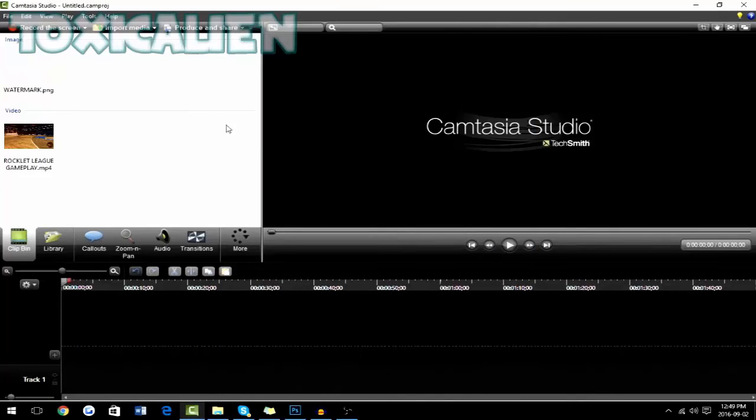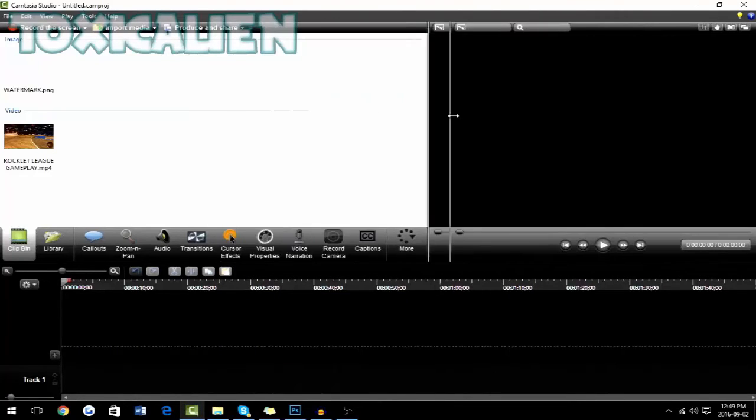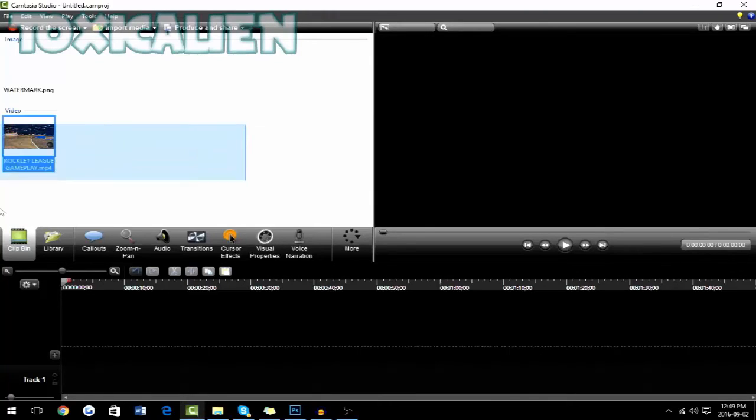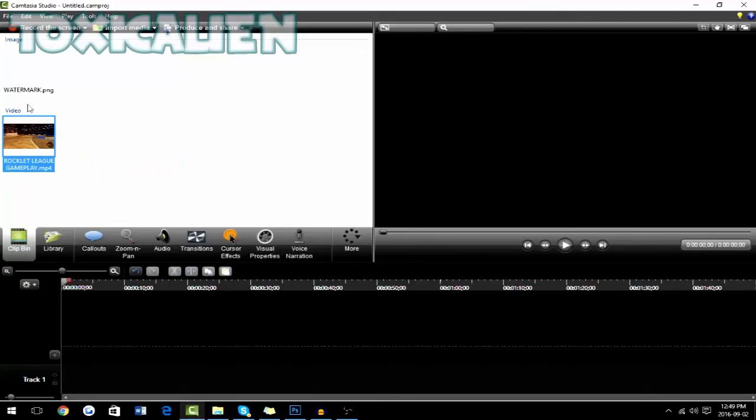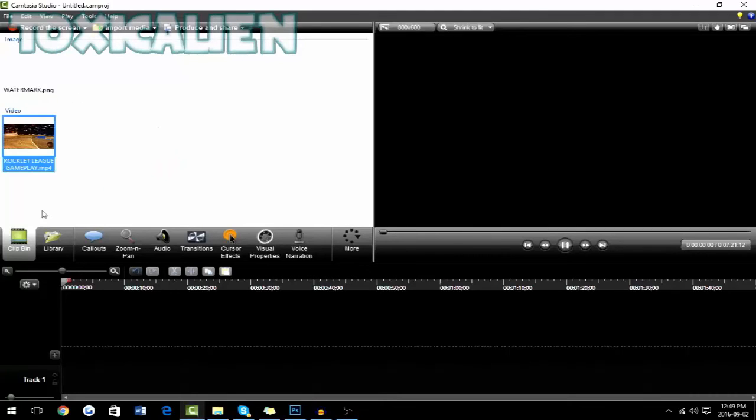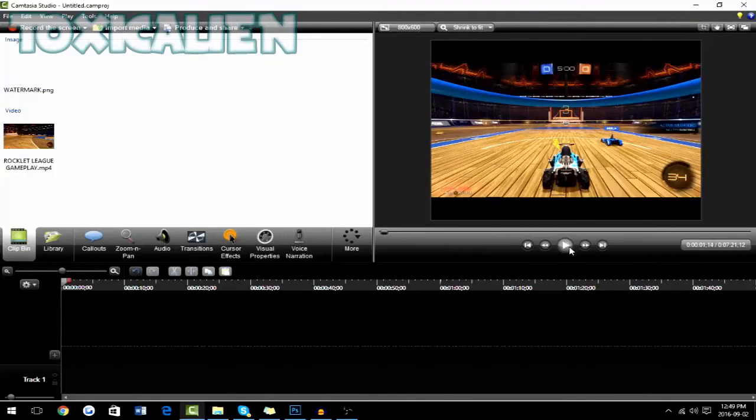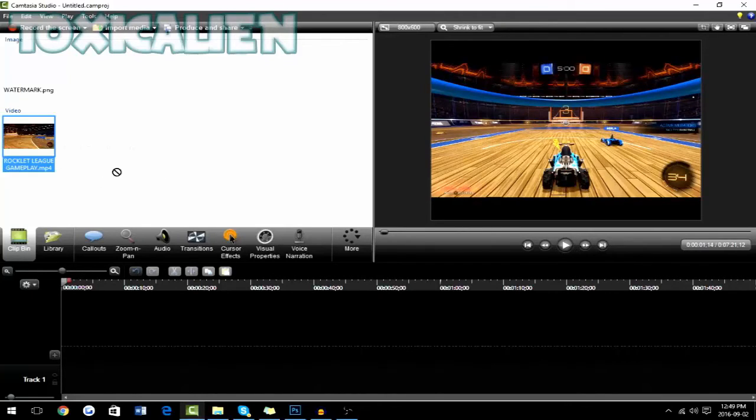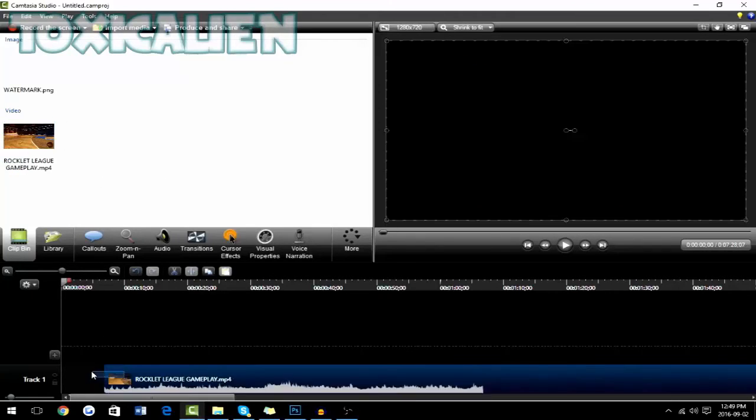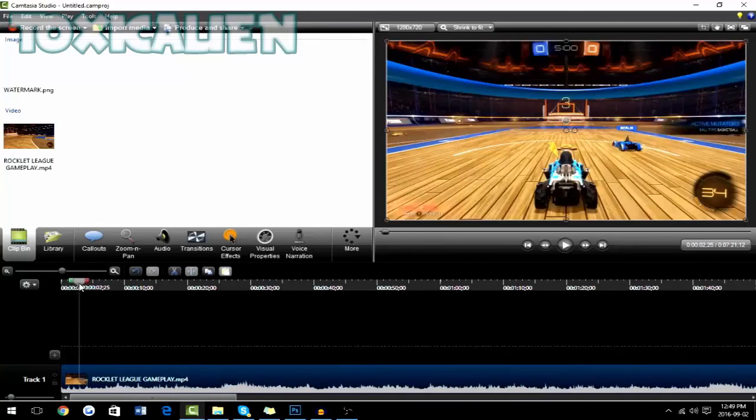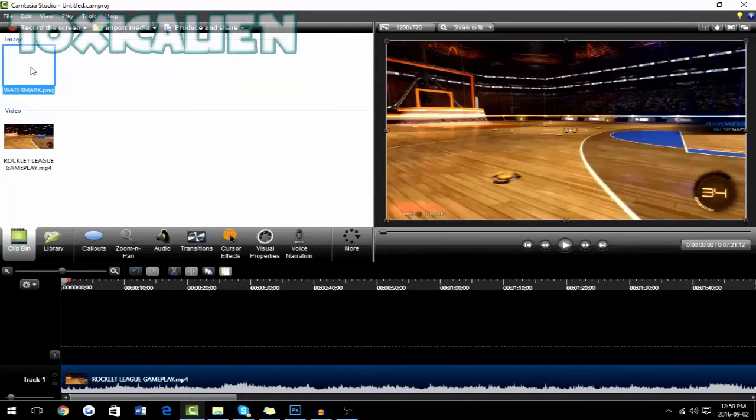Okay, guys. Sorry about that. My Camtasia crashed. But it's okay. Everything's good now. So basically, once you have your gameplay or your commentary, your face cam, anything imported, depending on your editing software, for Camtasia, you drag it in here. And then you have the regular gameplay.